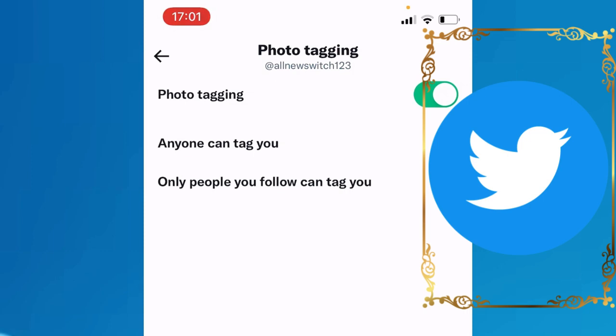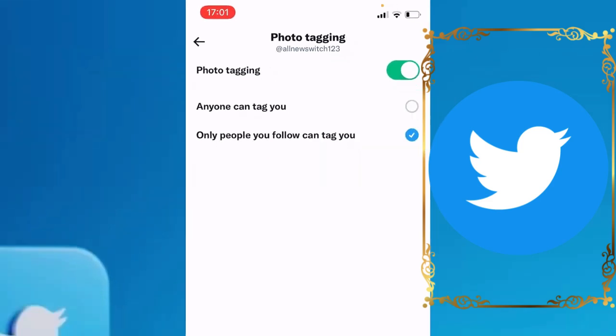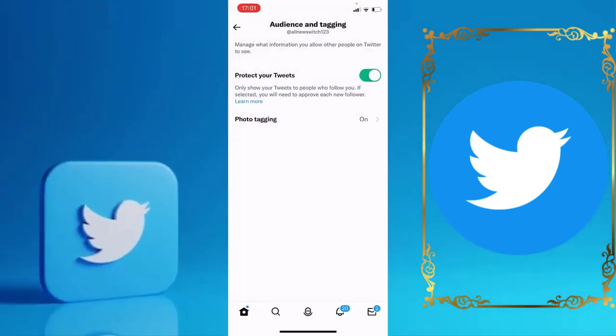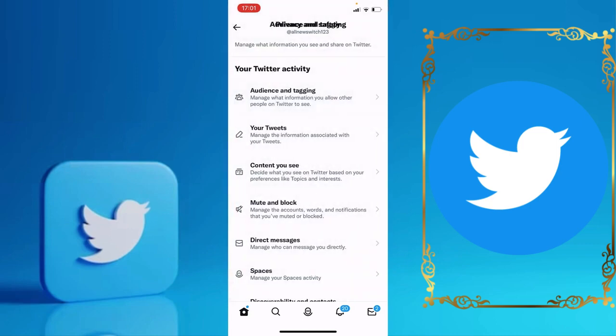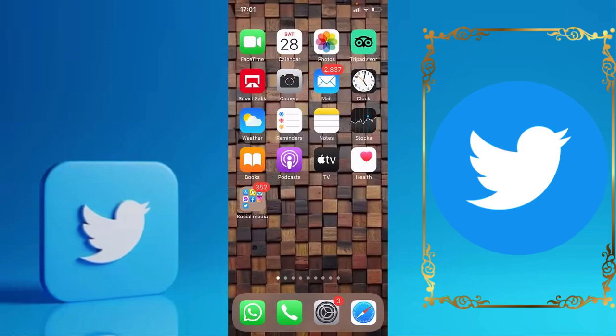Only people you follow can tag you on a tweet or a picture. As you can see, your account is now completely private — no one can follow you or see your tweets. It's very easy! Thank you so much for watching, see you in the next video.